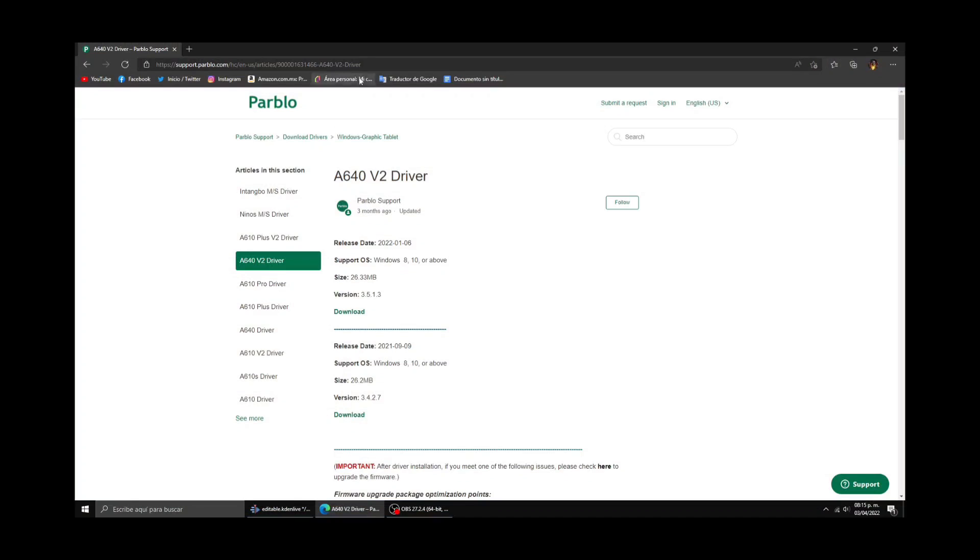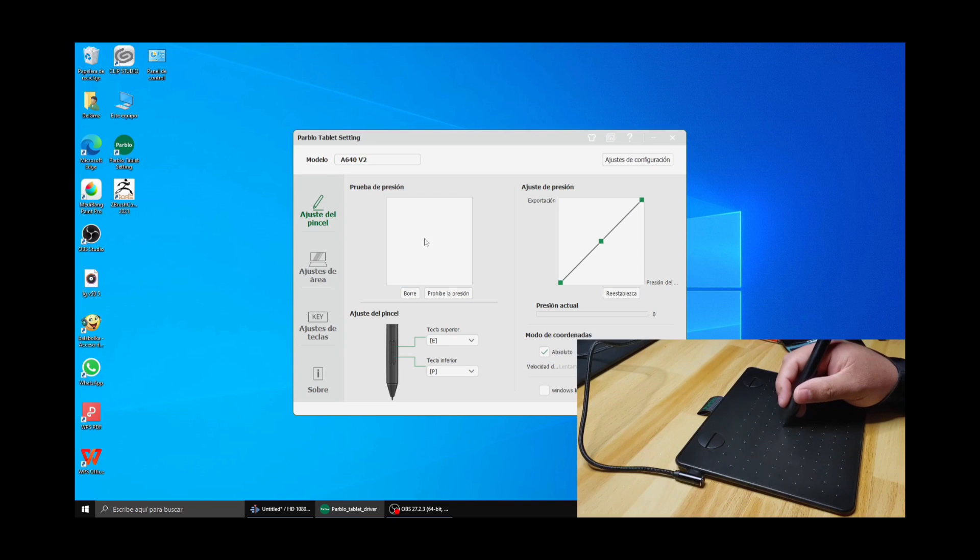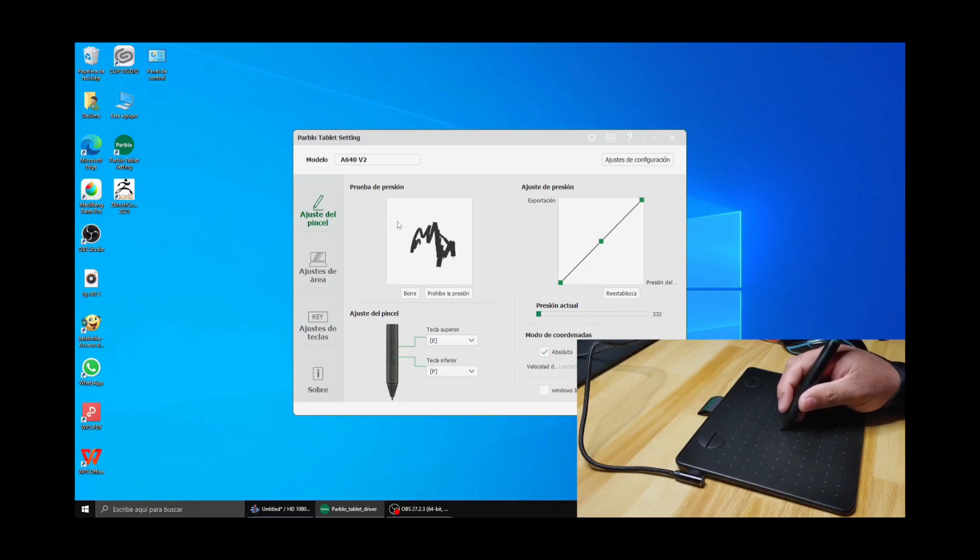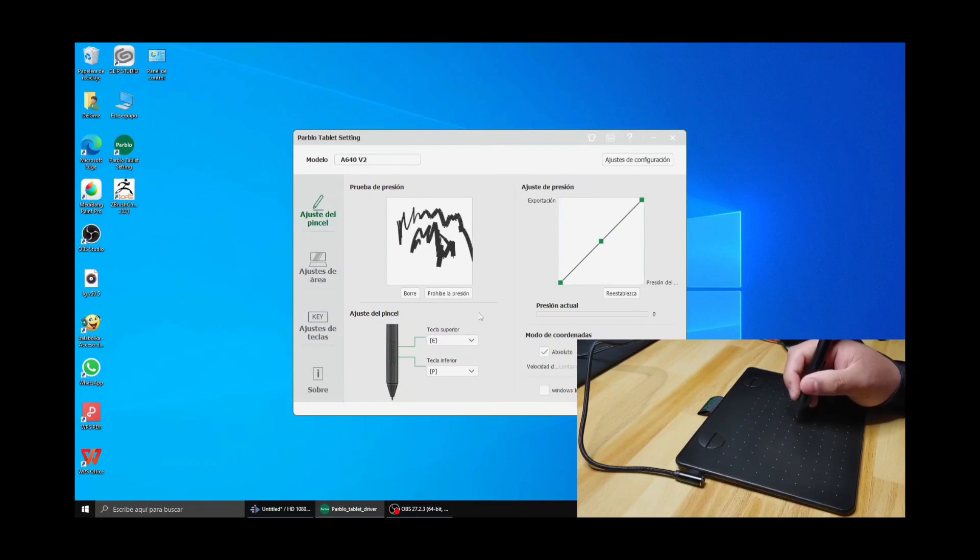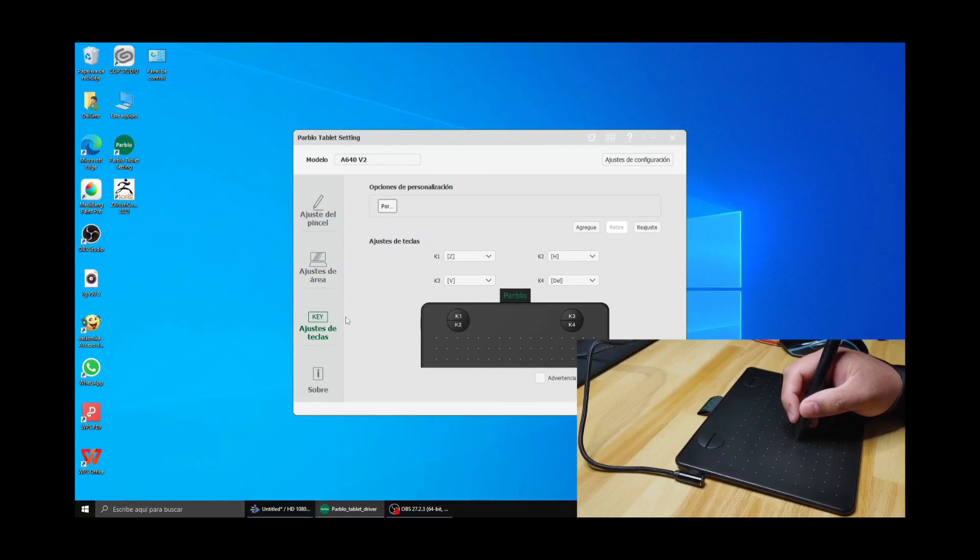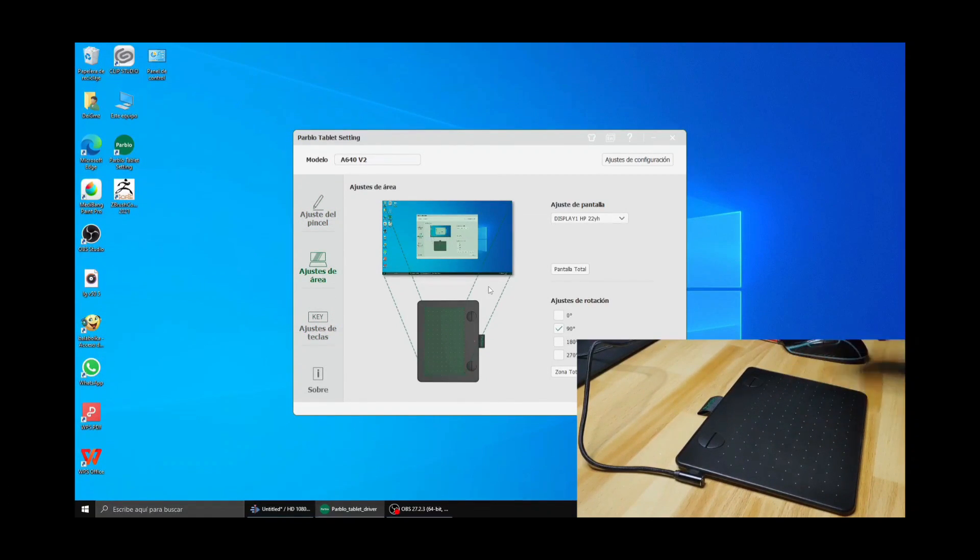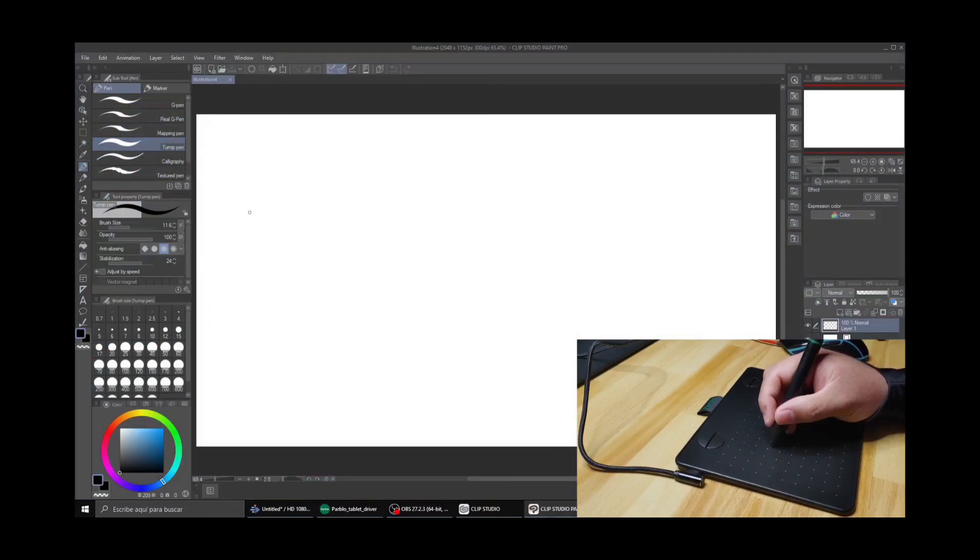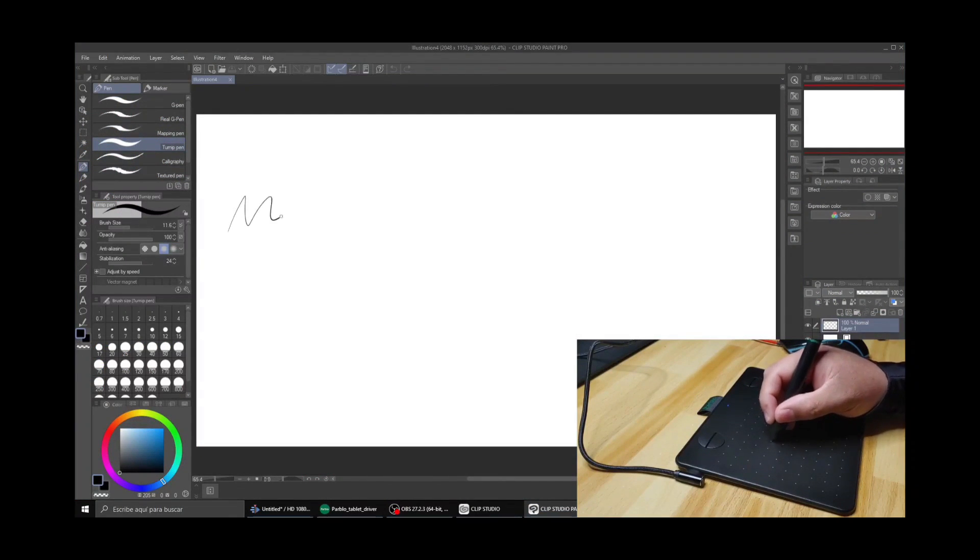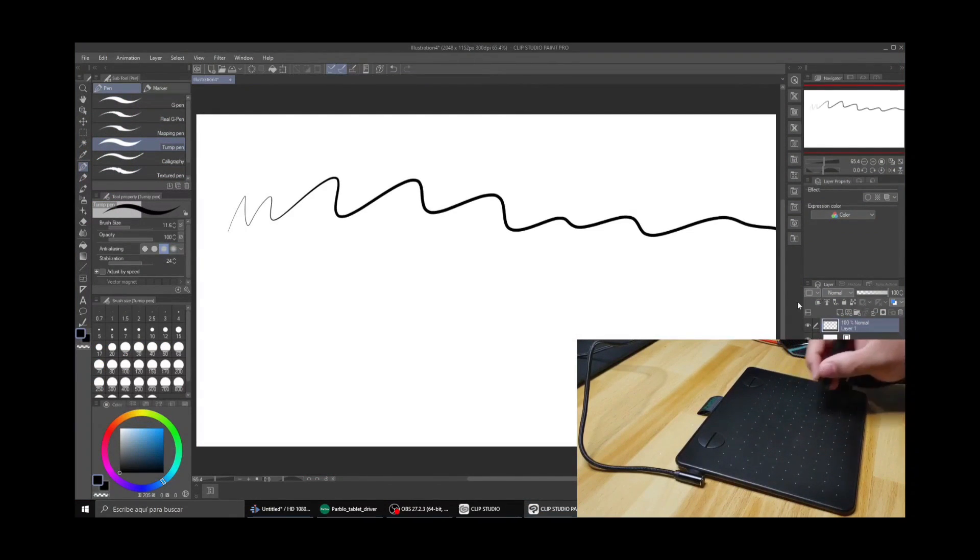To be able to use the tablet properly, I went to Parblo website and downloaded the tablet driver. Now that I installed the driver, I opened the tablet app to customize the pen pressure and buttons, as well as the 4 express keys and the workspace settings. Before I started drawing, I did a test of the pen settings and they seemed fine to me.